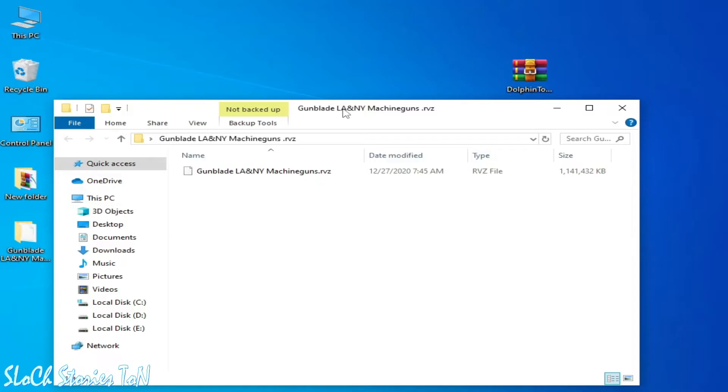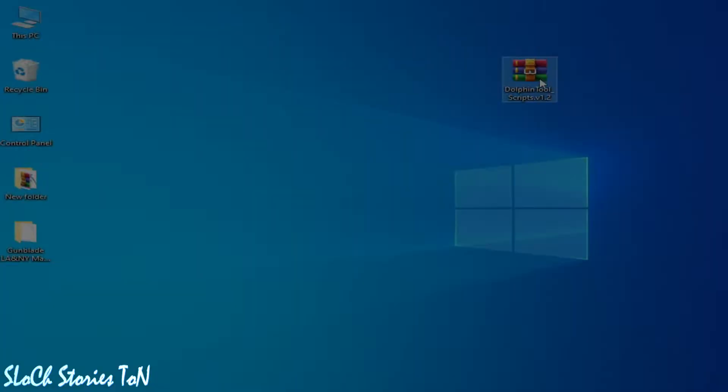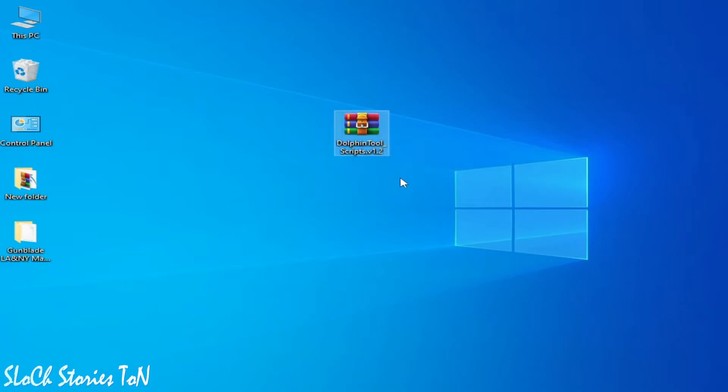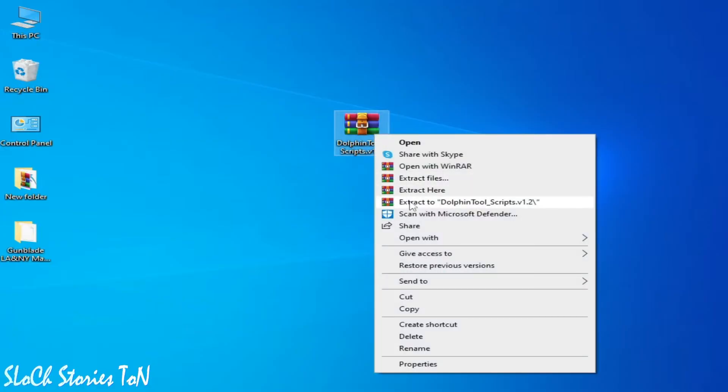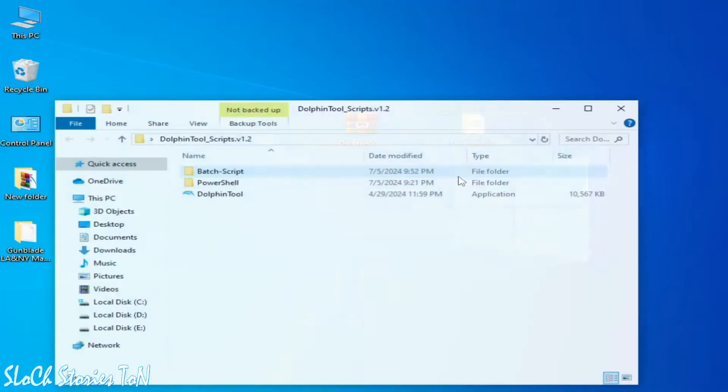How to convert RVC file to ISO file without Dolphin emulator. Let's get started guys. You need a converter Dolphin Tool. This is not a Dolphin emulator, this is only a tool file. So extract here and open this folder. As you can see, Dolphin Tool. Go to Batch File, Batch Script.